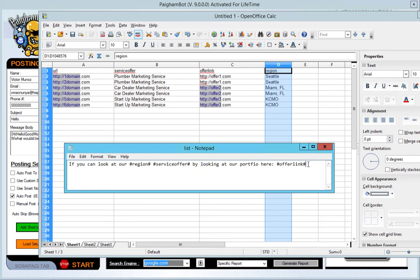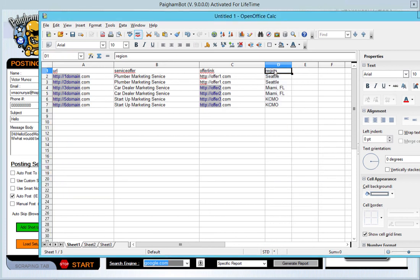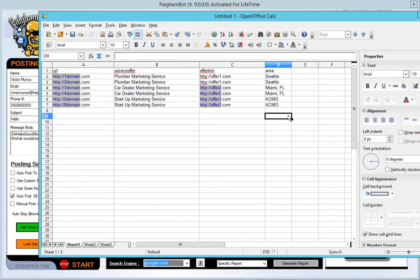You have to use the hashtag symbols. Some people call them pound symbols before and after. And you can name these anything you want. So if let's say for example, I am going to change region to area, then in my message, I'm going to type out hashtag area hashtag instead of region. It's really that simple. So this is how this feature works.